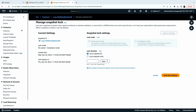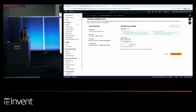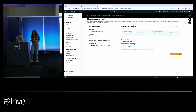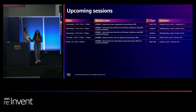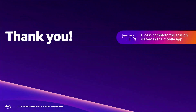That's it for our talk. Thank you so much for joining us. These are some upcoming sessions for EBS and EBS snapshots that we recommend you attend. As always, please take the session survey and let us know what you thought about the talk. Thank you.